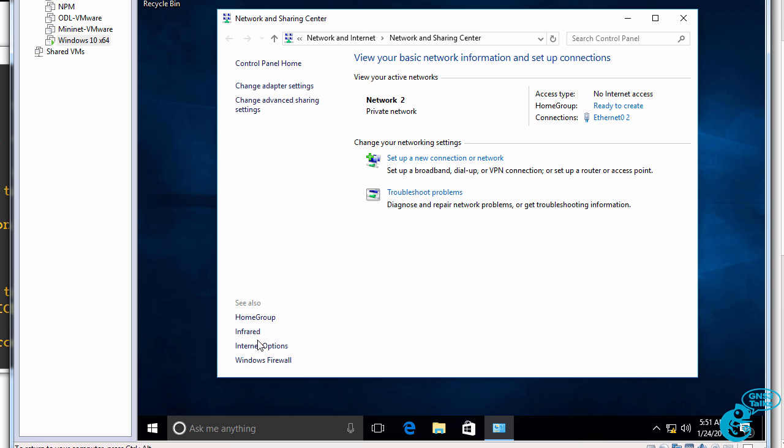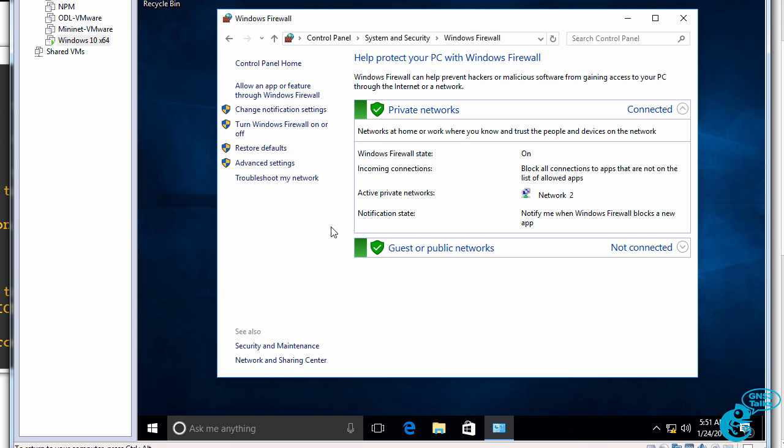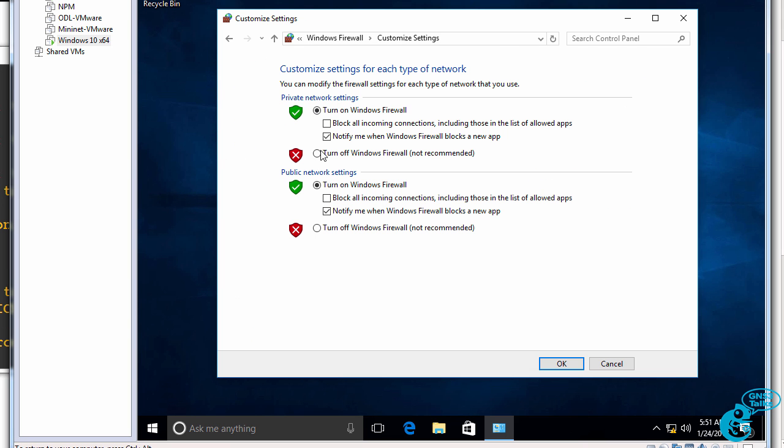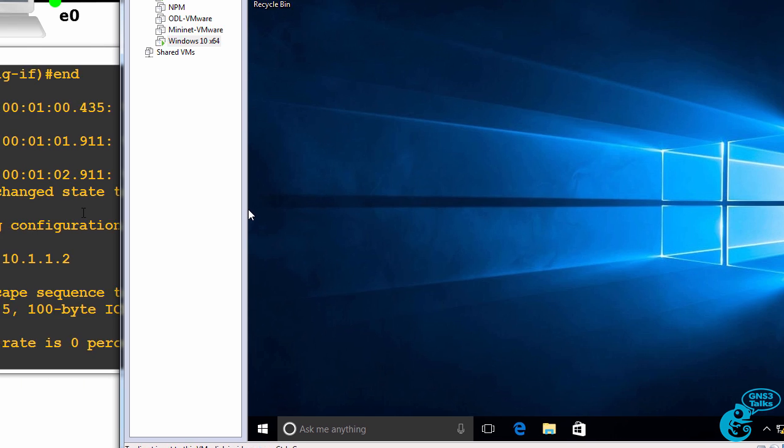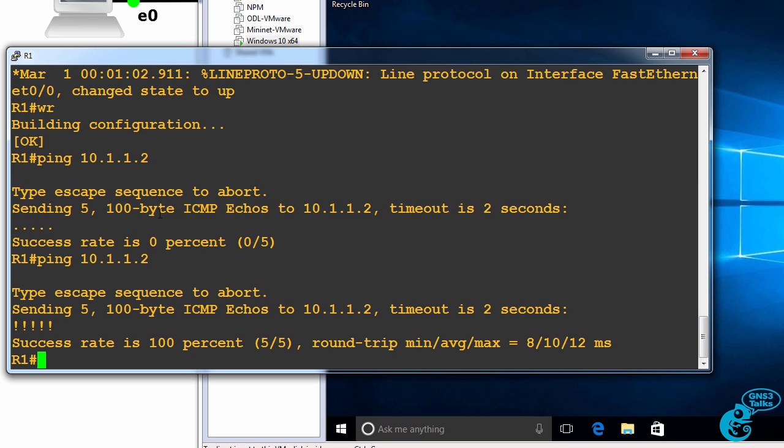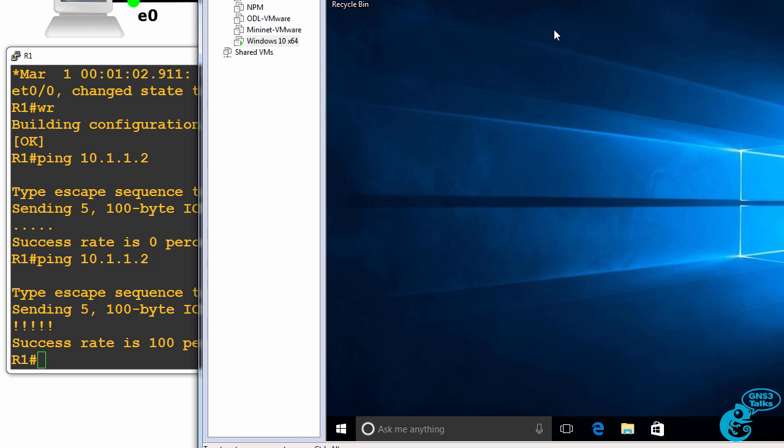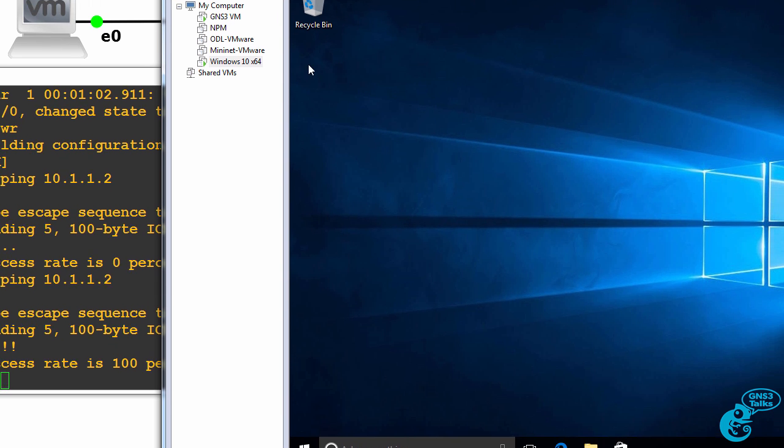So I will disable the Windows firewall. And try again. There you go. So the router can ping the Windows PC and the Windows PC can ping the router.